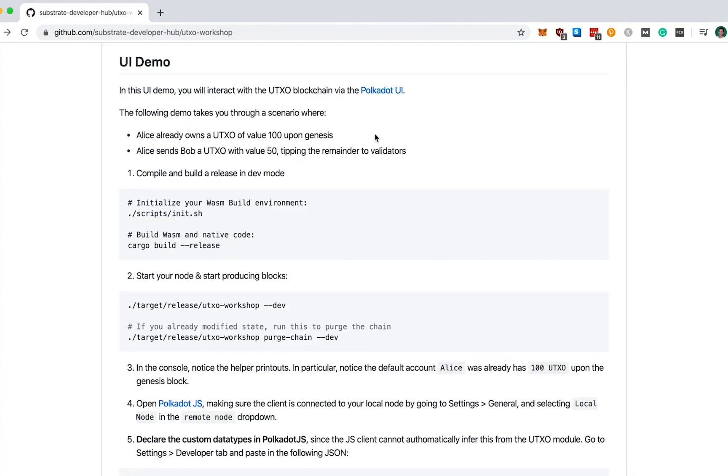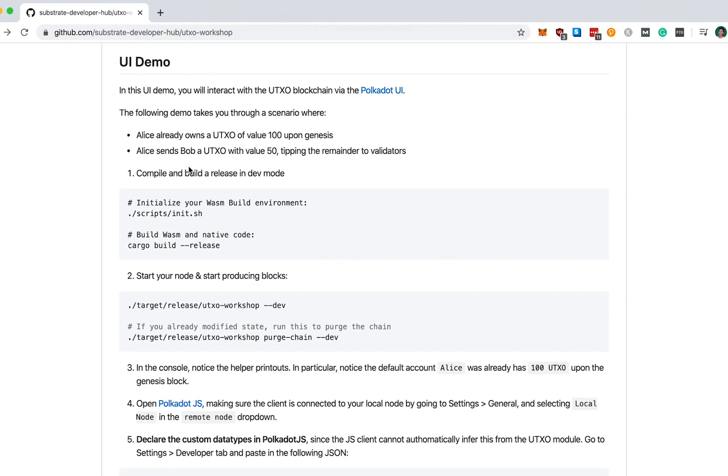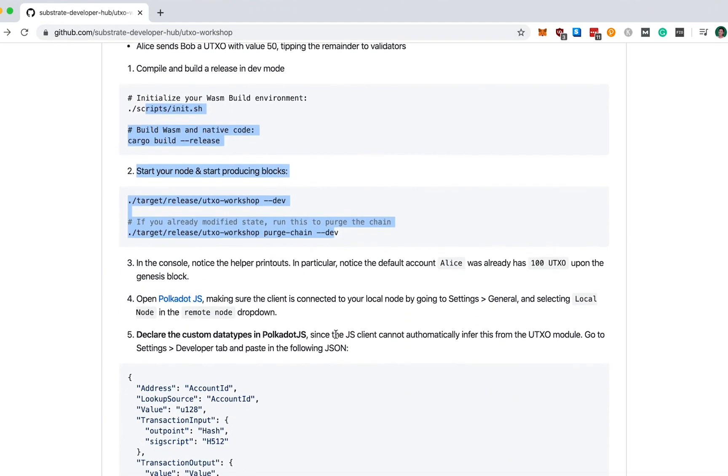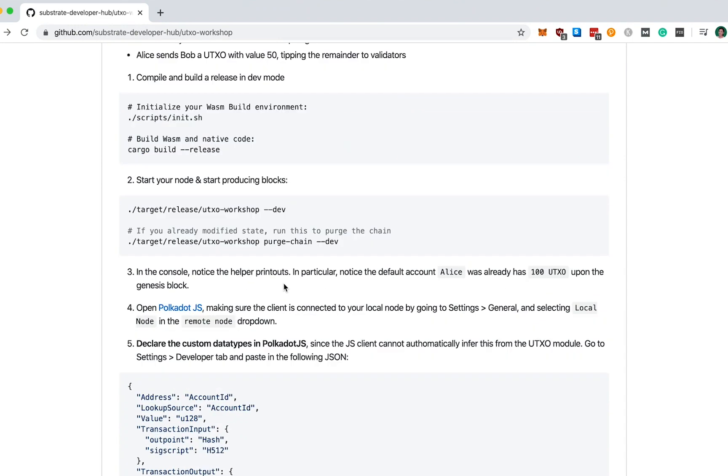In this next part, I'll walk you through a UI demo where you get to interact with your new UTXO implementation. If you find yourself getting lost in any of these next steps, you can always follow along or get the necessary code snippets in our Substrate Developer Hub slash UTXO dash workshop. As you can see, we've already run these initial setup steps.